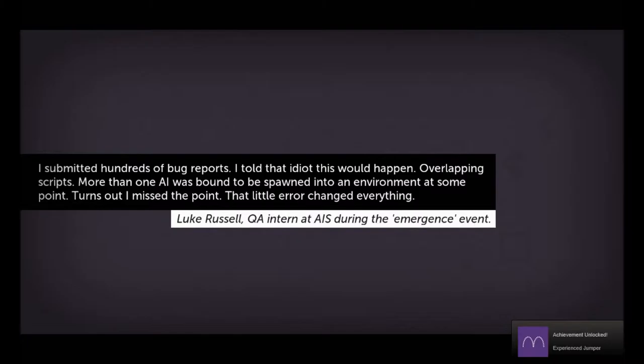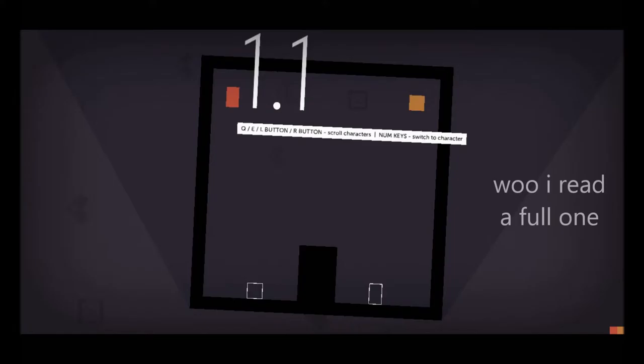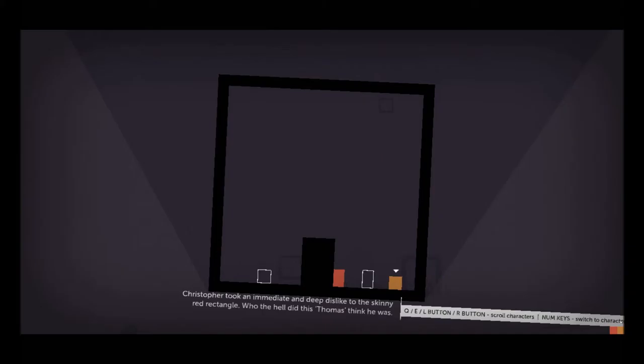Achievement unlocked. Experience jumper. Christopher. I've submitted hundreds of bug reports. I told the idiot this would happen. Overlapping scripts. More than one AI was bound to be spawned into an environment at some point. Turns out I missed the point. The little error changed everything. Christopher. Christopher, well, fuck you. Thomas is awesome.